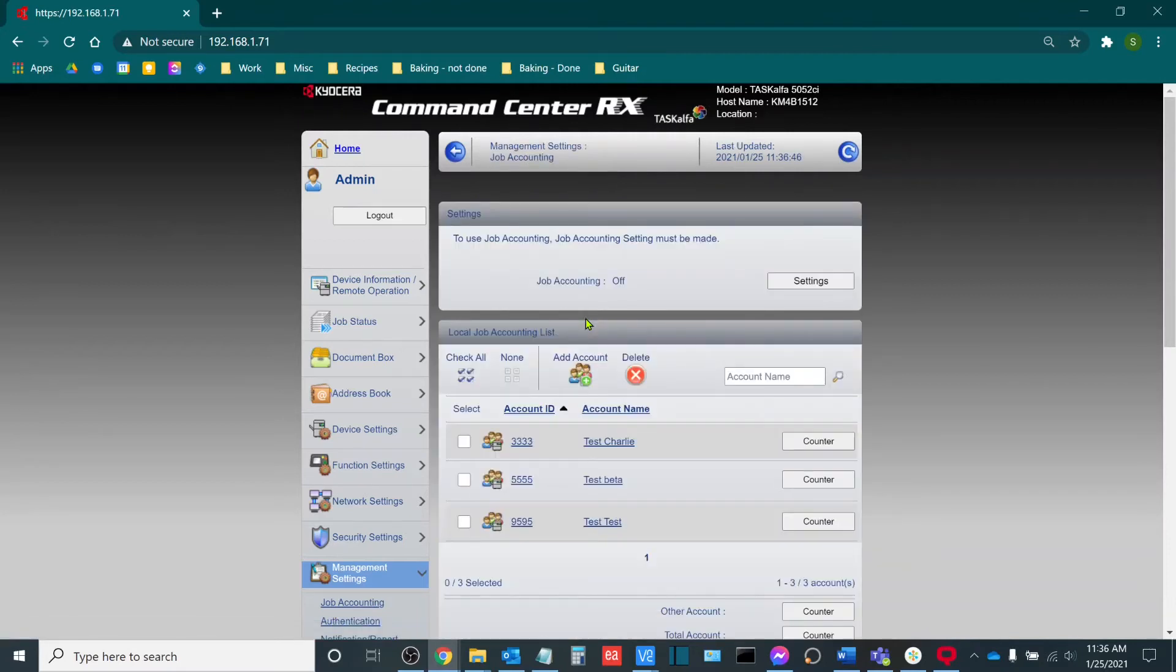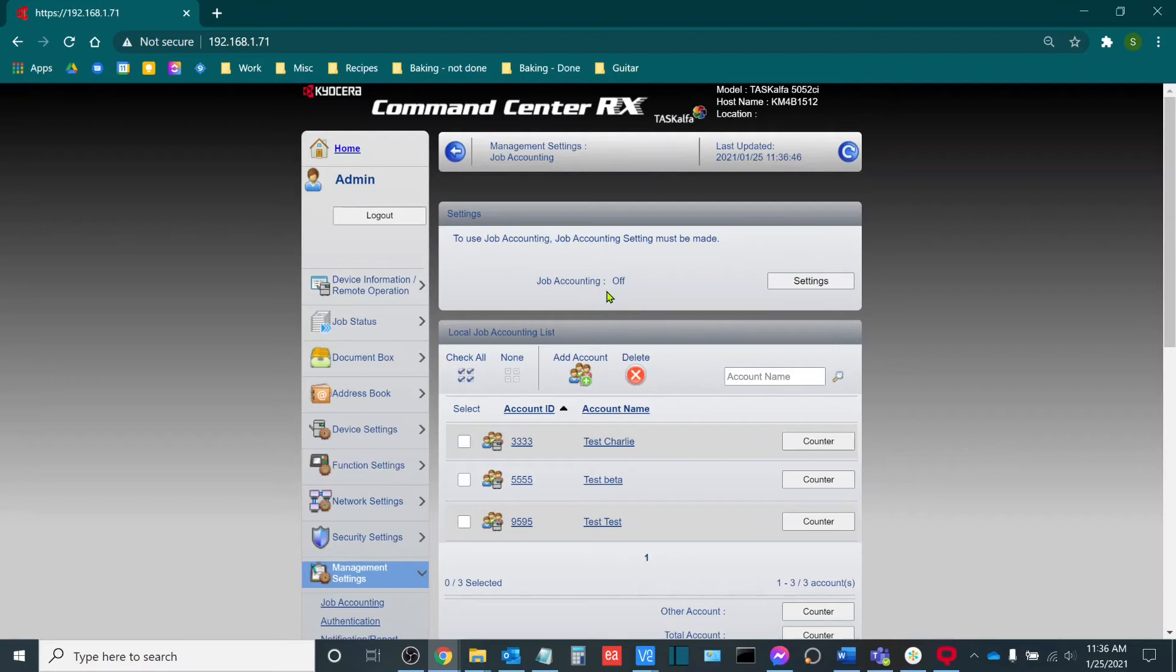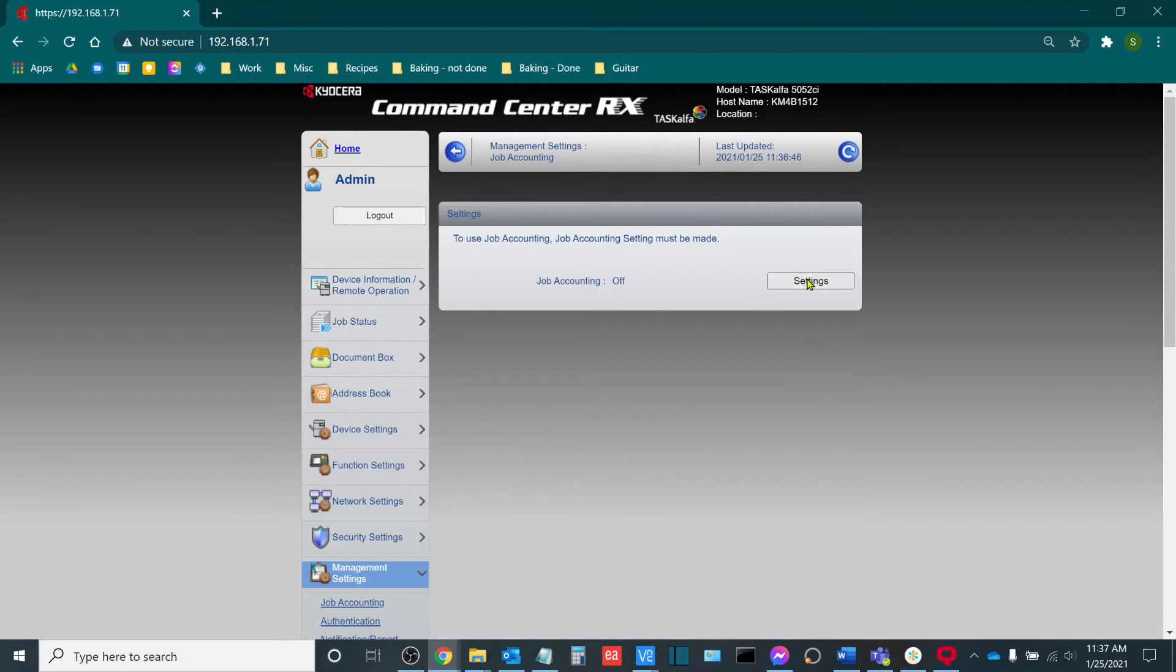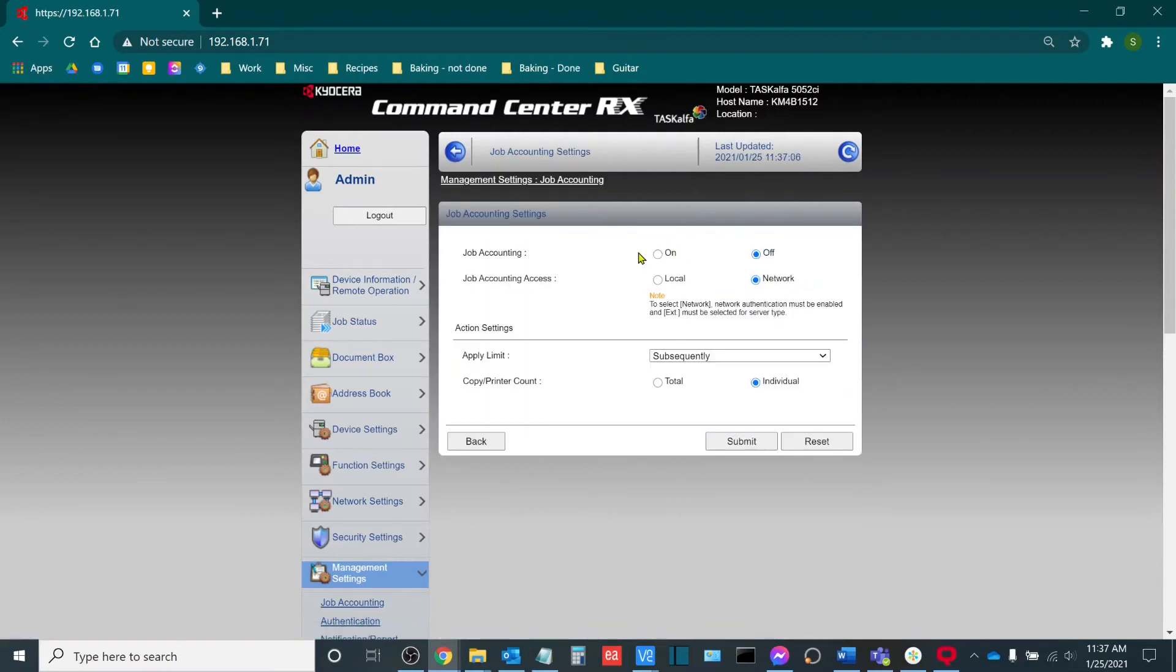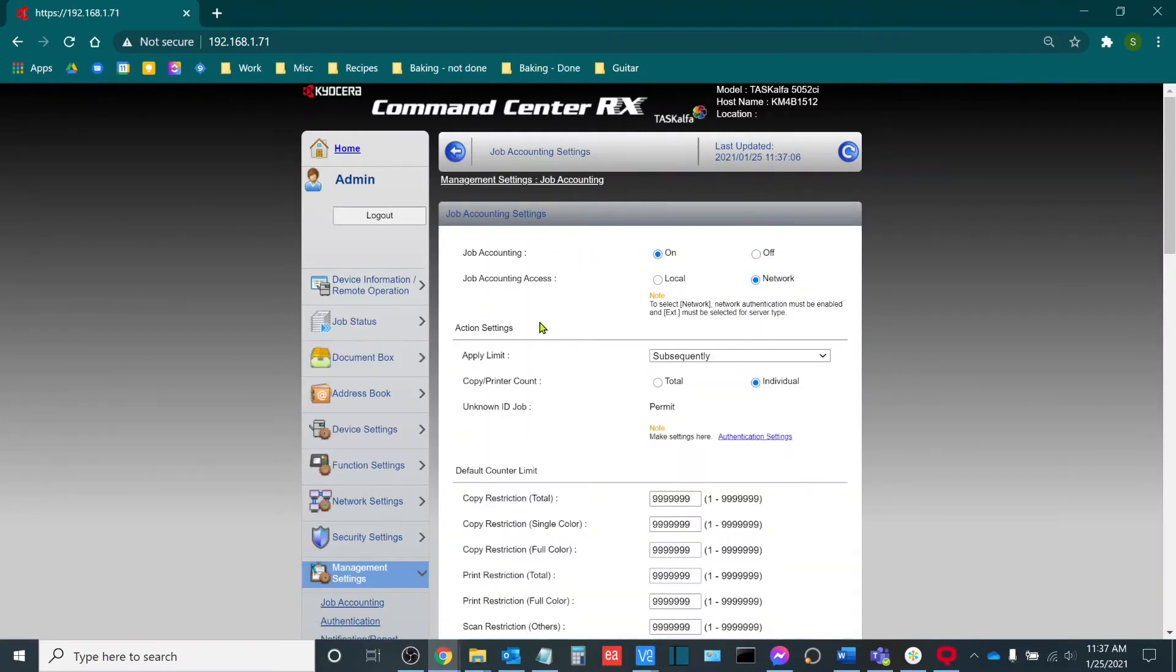What you'll find now is that up above, you'll see a job accounting off. We always recommend that you input all of your accounts before you turn the job accounting on. That way, the infrastructure is already all set up so that people have access to the machine almost immediately. So I'll go to job accounting and I'll go to my settings. And then once I'm here, I will turn my job accounting on.